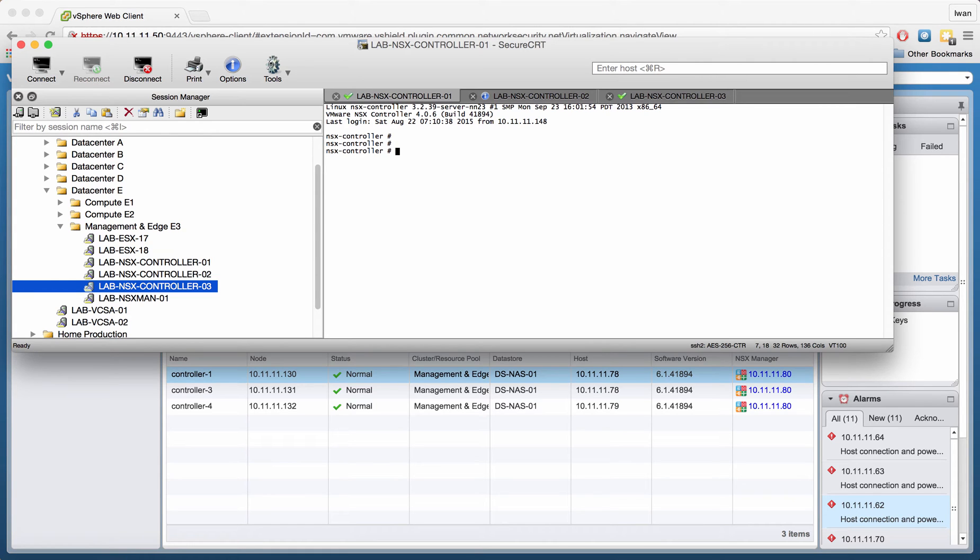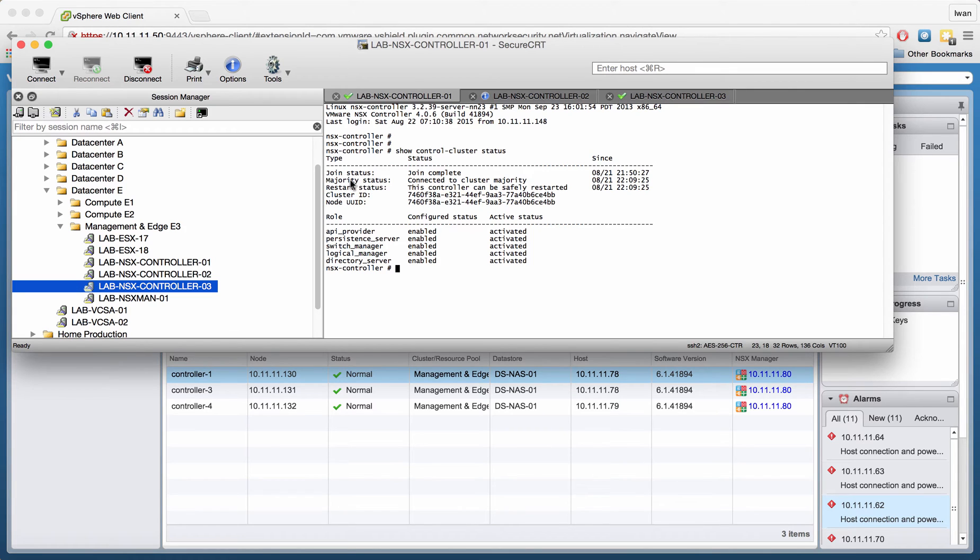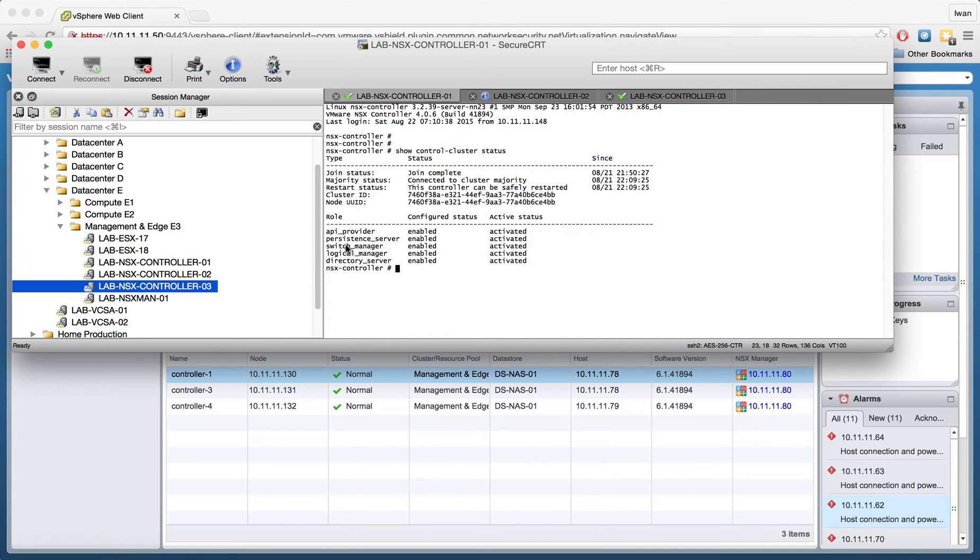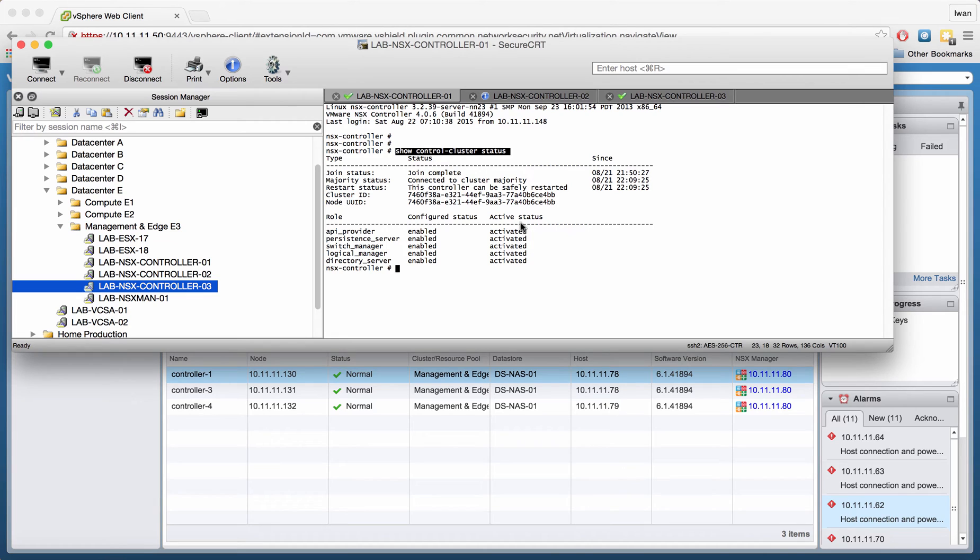The first command that I'm going to try is show control cluster status, just to check the status. You can see here that the join is complete. It's connected to the cluster majority. You see all kinds of things - this controller can be restarted so someone else can take it over. And then you can see all of the roles that this specific controller has. You can see the status is all enabled and everything is activated.